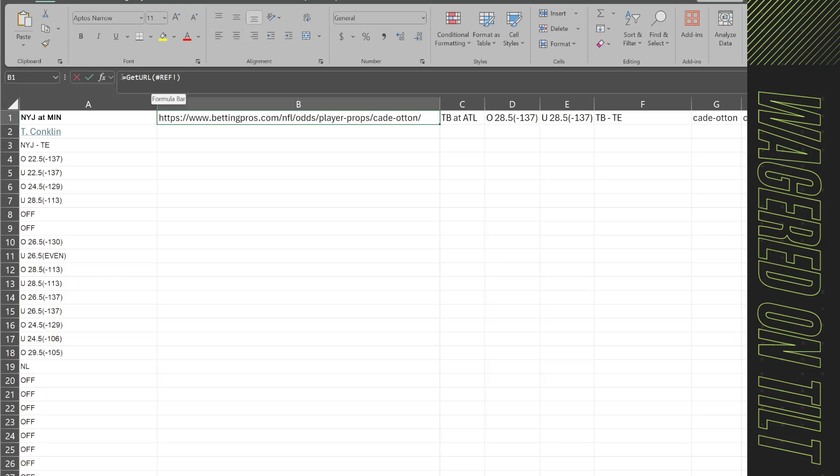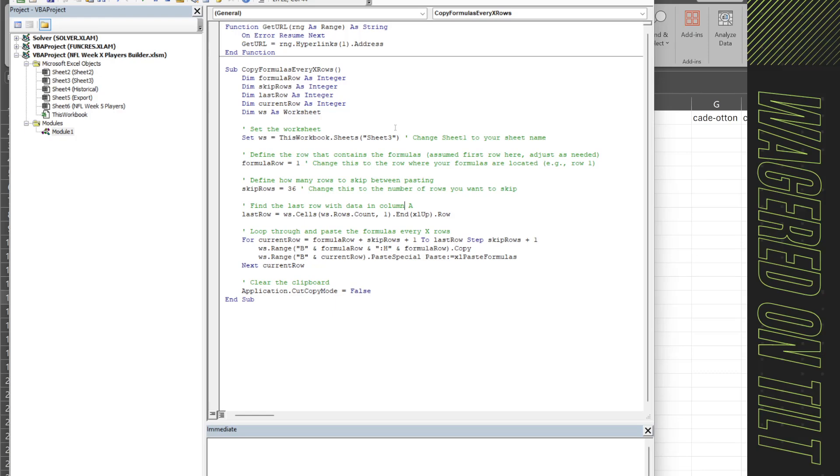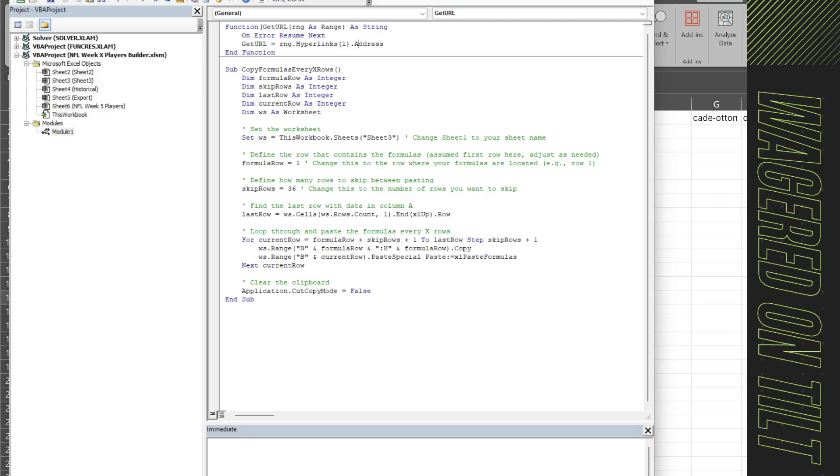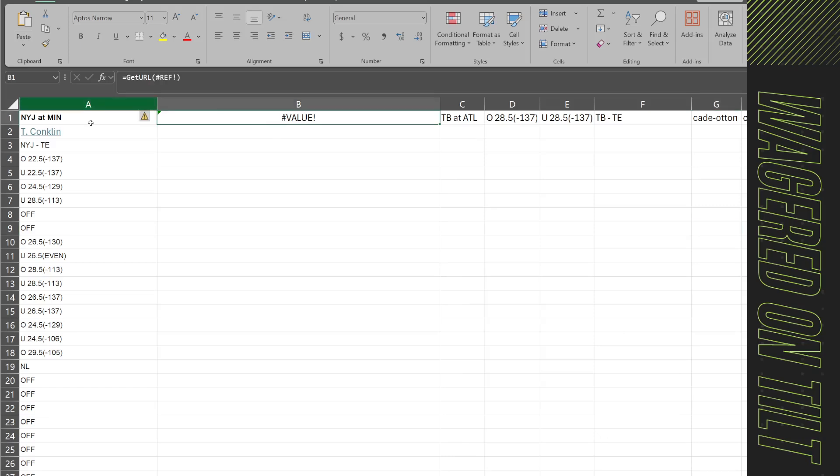You're going to have a function that you're going to create called get url. You will click alt f11 to open up the editor. In here you're going to have function get url parentheses rng as range close parentheses and then as string, on error resume next, get url equals rng dot hyperlinks parentheses l close parentheses dot address, end function. So what that's going to do is create a function.